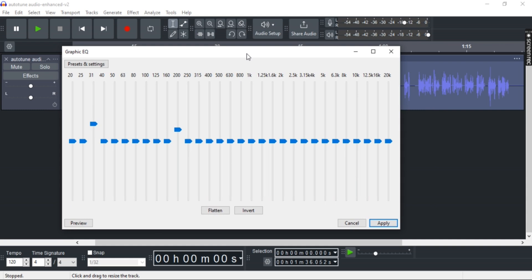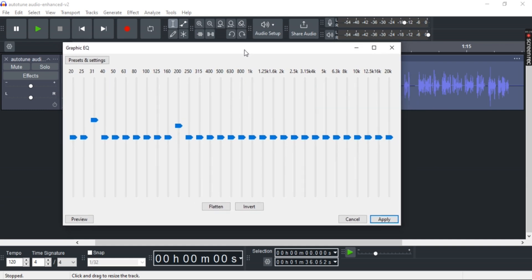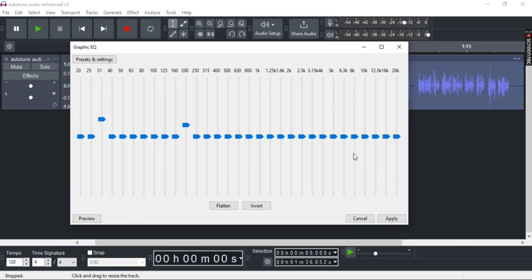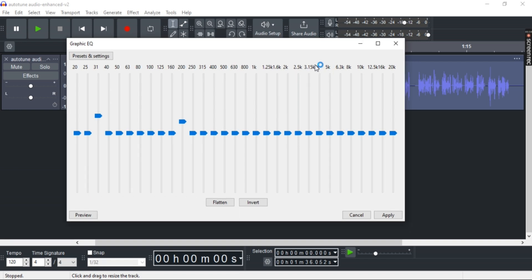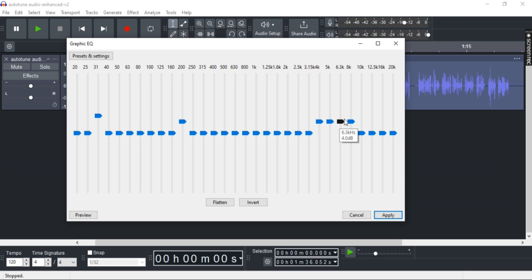Now here what you can do is increase higher frequencies from 4000 to 25000. You can increase it to however you want for better clarity. Now just increase it a little bit and adjust accordingly.